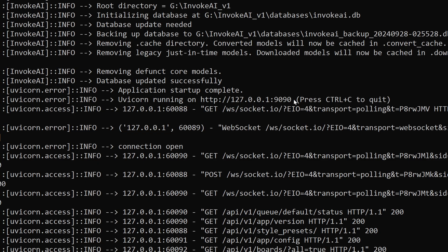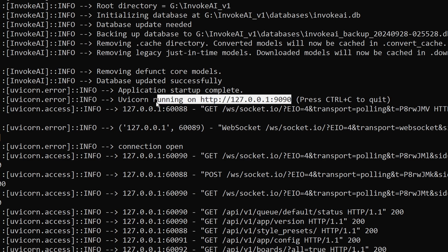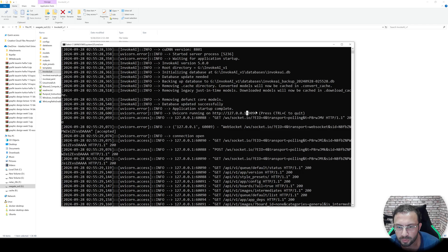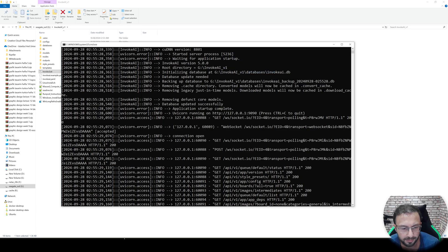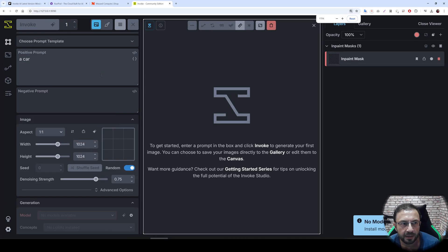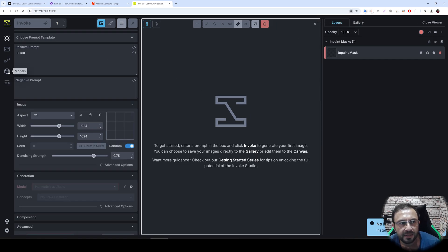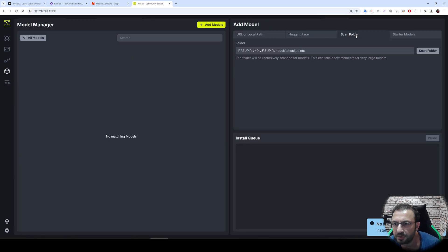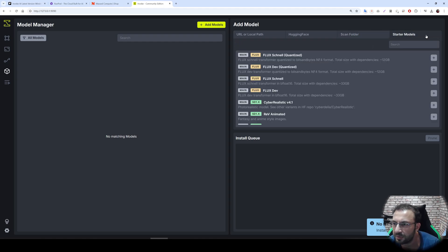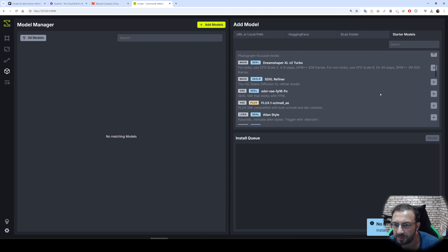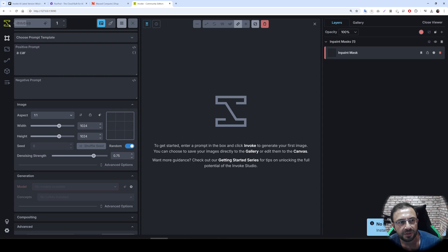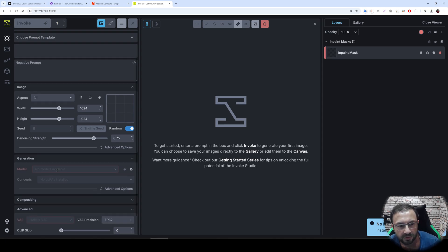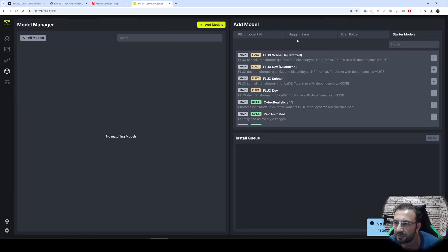It has started. You see this is the URL — uvicorn running on this URL. Click here to copy it, go to your browser, paste it, and InvokeAI is started. You can set your models from the models folder — scan folder, enter wherever your checkpoints are. You can also download models from starter models quickly and then generate images from there.